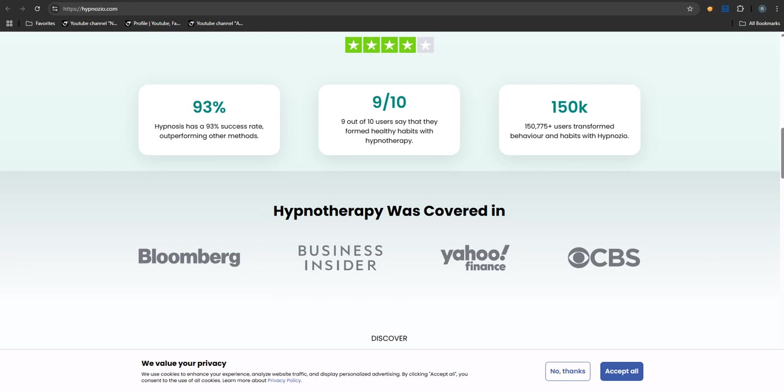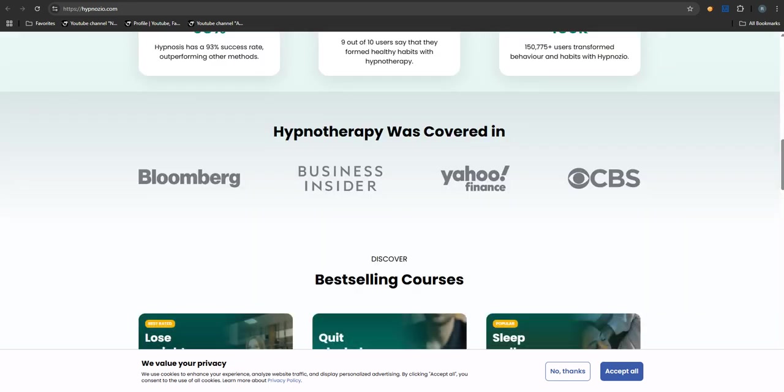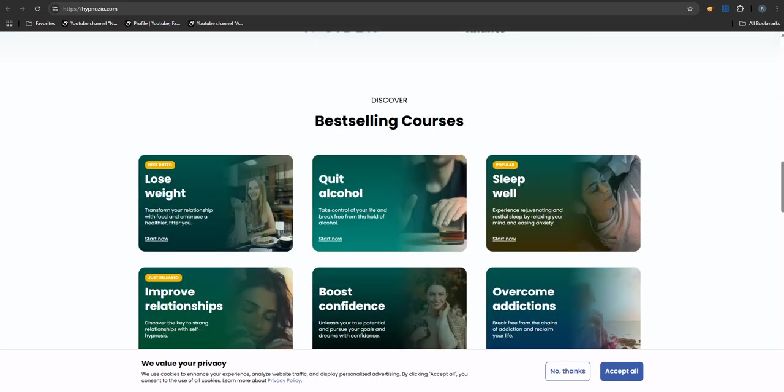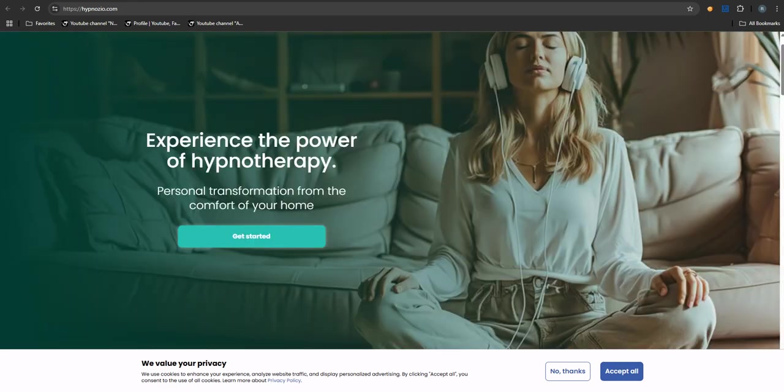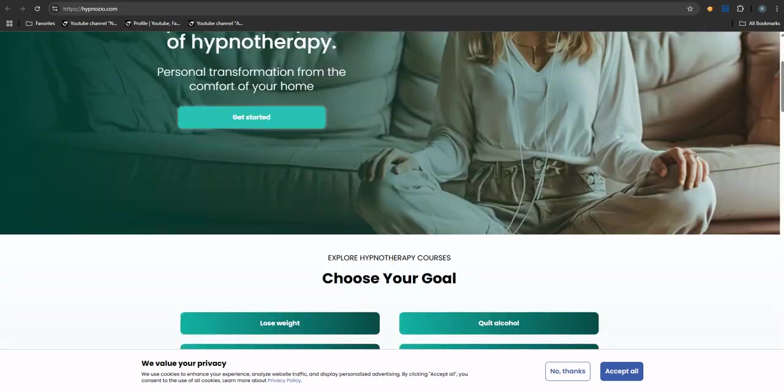And when users complain, Hypnozio apparently just points them back to the terms and conditions - a 'you should have read the fine print' situation. Any decent company should make leaving easy. If you want to cancel, it should be straightforward. You shouldn't feel trapped. Making cancellation difficult, burying it in confusing steps, that's a major red flag. It suggests they're less interested in providing value and more interested in keeping those charges coming.